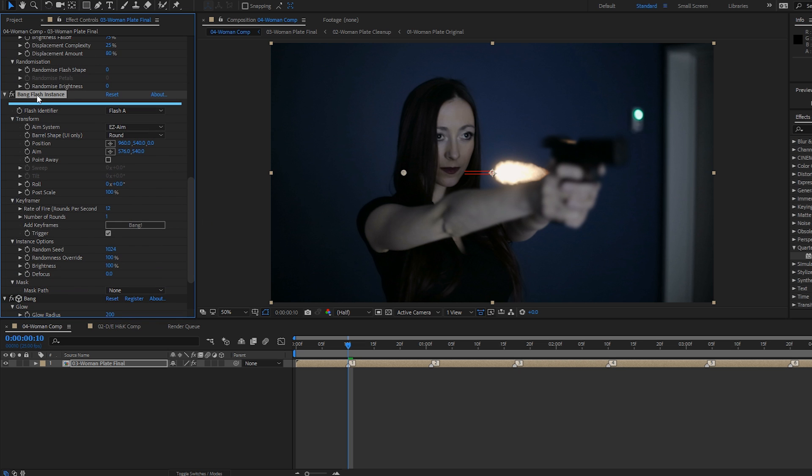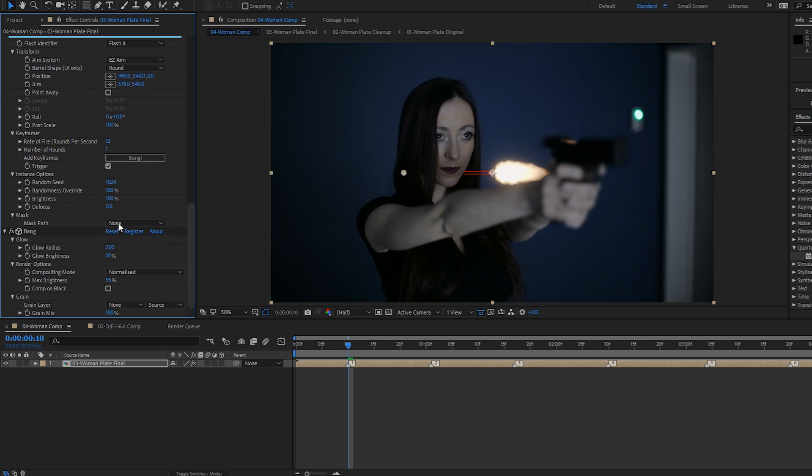The flash instance is where you position and orient your flashes and set it to trigger keyframes, which turn the flash on and off. And the Bang renderer itself, where all the flashes are rendered, and there are some global settings, such as glow.